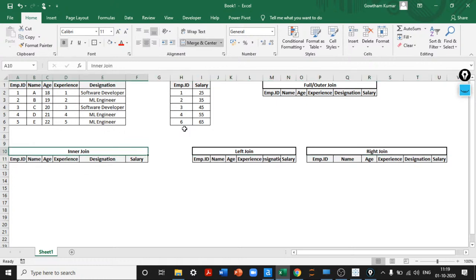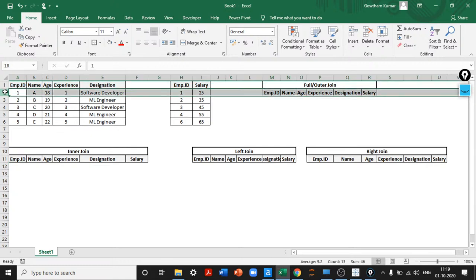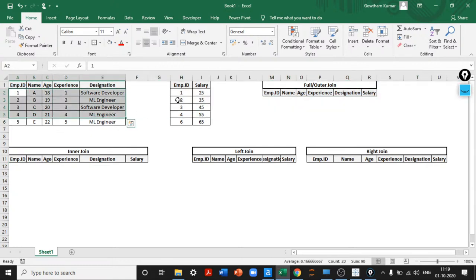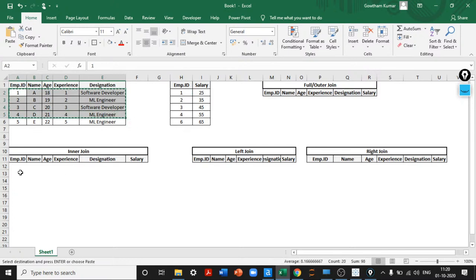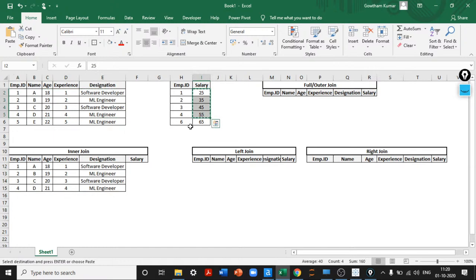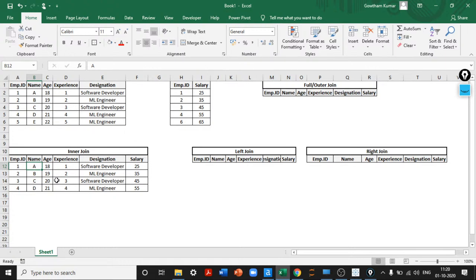In inner join, the machine retrieves values commonly present in both tables. Employee IDs 1, 2, 3, and 4 are the only ones present in both tables. To join two tables we need a common column — in this case employee ID. The machine retrieves only those four line items along with salary. Employee A earned 25,000 INR: inner join returns only the matching values one, two, three, four.